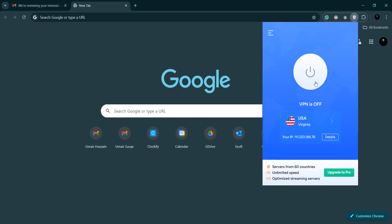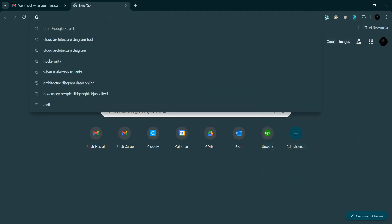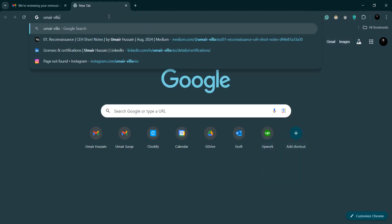I have to turn on my VPN. Let me just turn it on. Cool, and I'll try to search my LinkedIn profile.